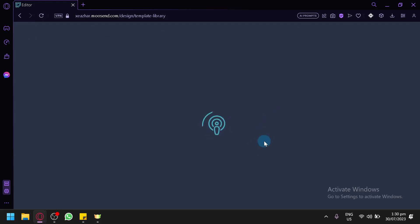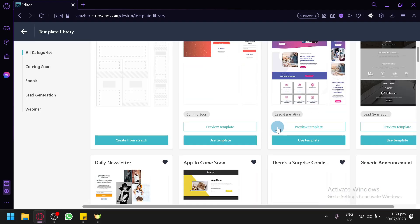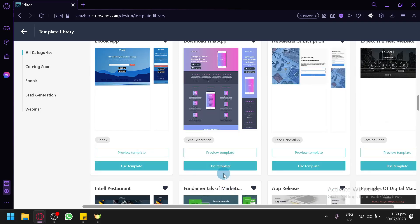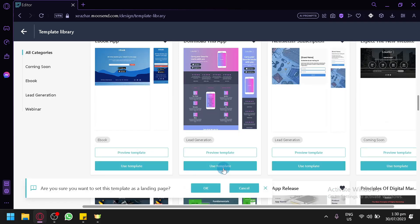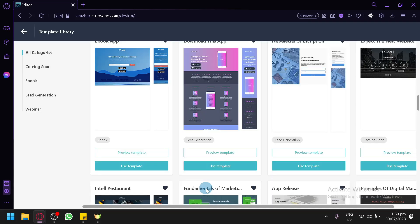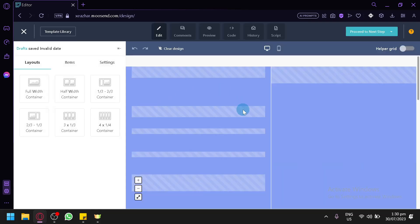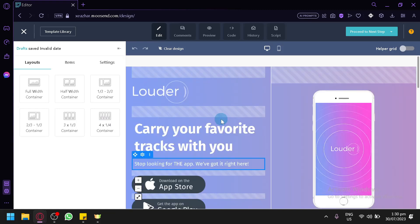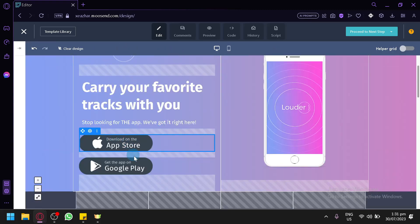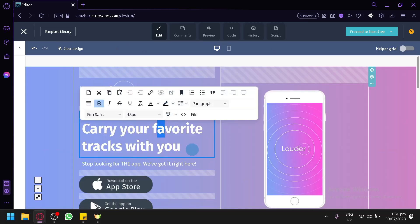Choose a design by clicking 'Start designing' and selecting from the available templates. Choose a template, click 'Use template,' confirm with 'OK,' and wait for it to load. The same design editor appears, allowing you to click on elements and customize the landing page however you want.